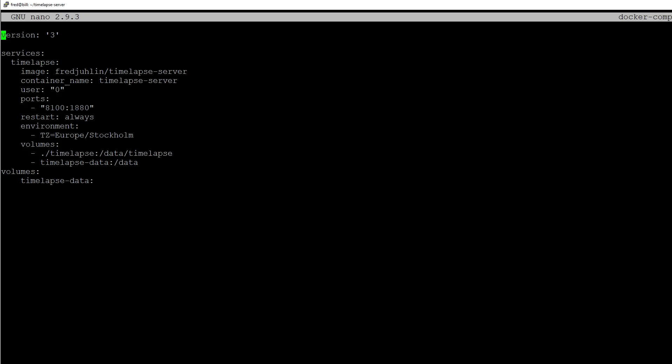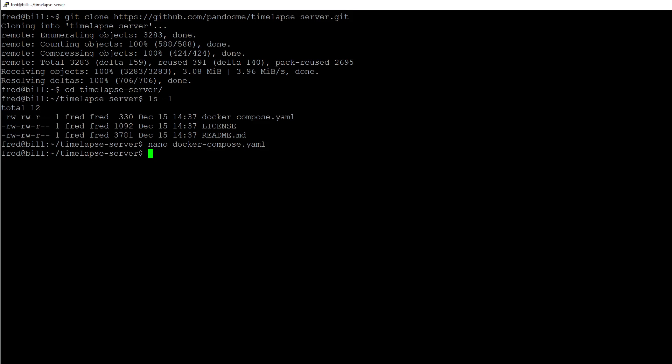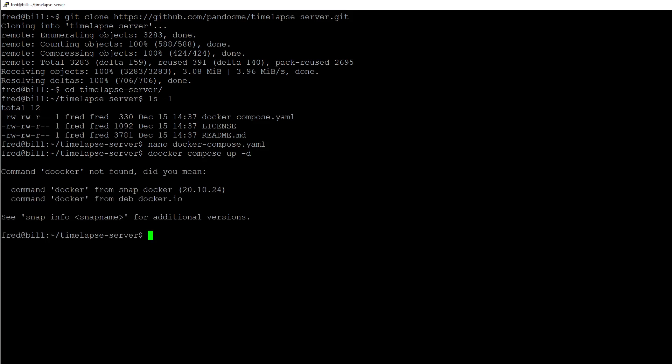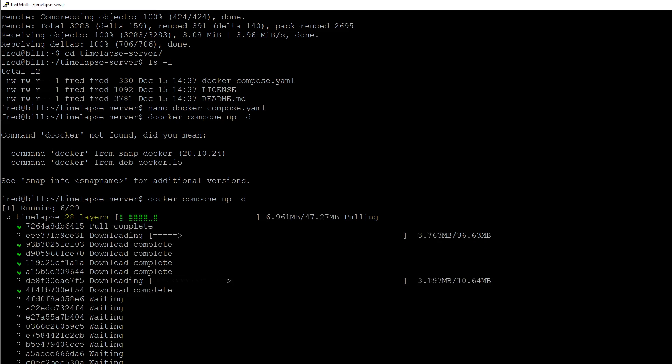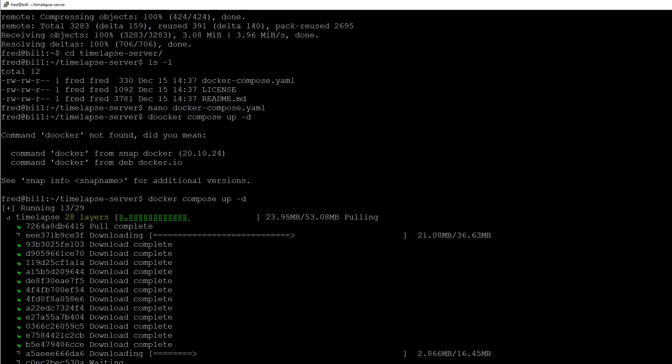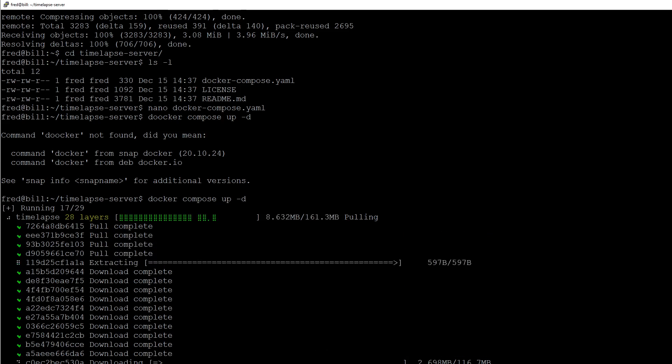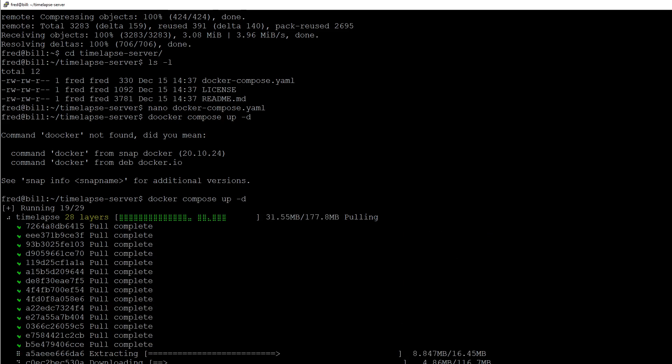We can save it with Ctrl+S and Ctrl+X will jump out. Now we only need to run docker-compose up and we will detach immediately. Now it's pulling down the image from Docker Hub. It will only do this once. If I make updates, you can do a docker-compose pull to get the latest image.